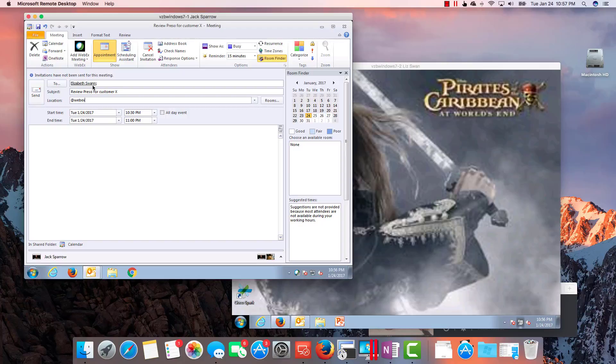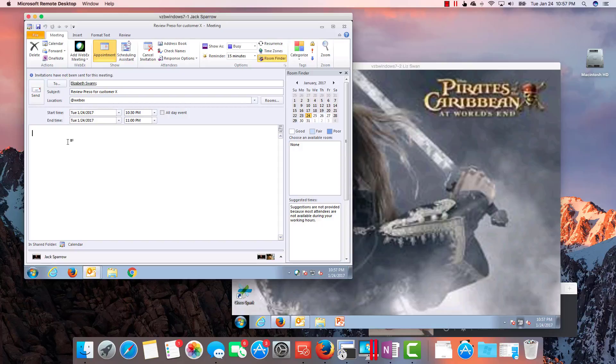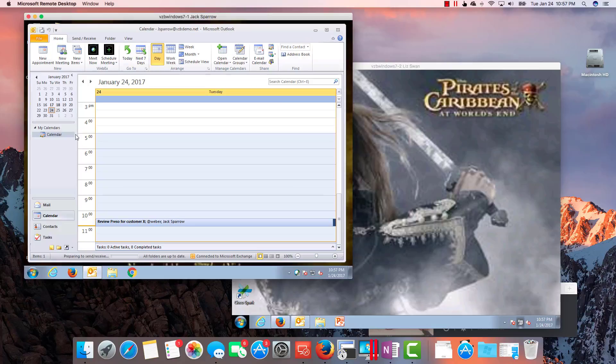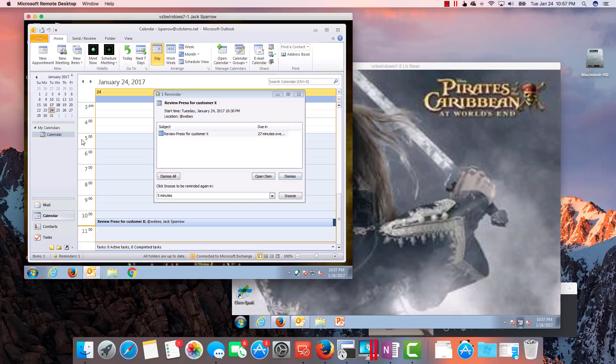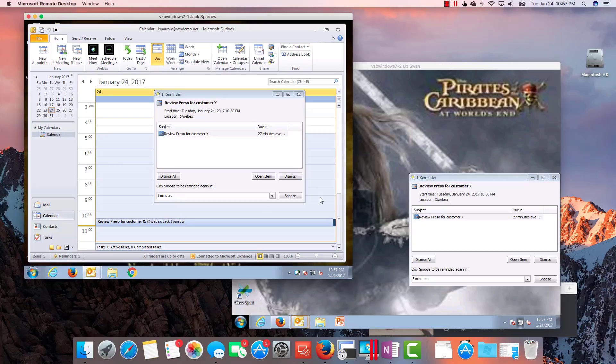Location, and this is the key right here: at WebEx. So that's going to do something in the background which I'm going to explain after the demo. And maybe we'll just put 'meet ASAP' or something like that. I'm going to send that out.